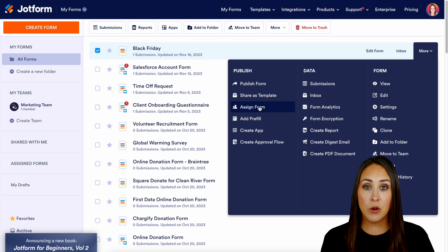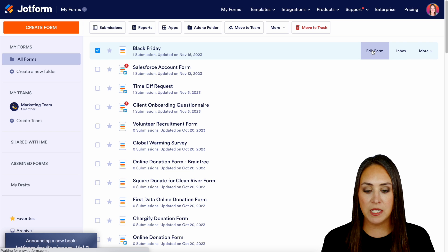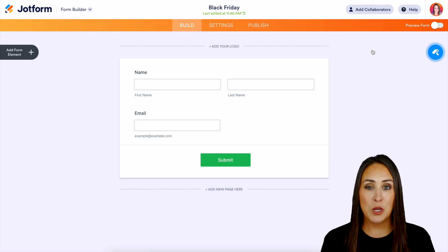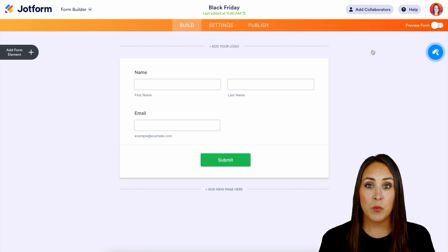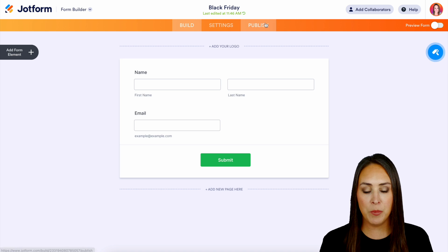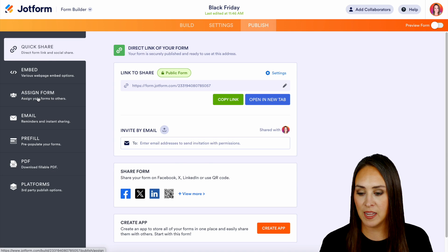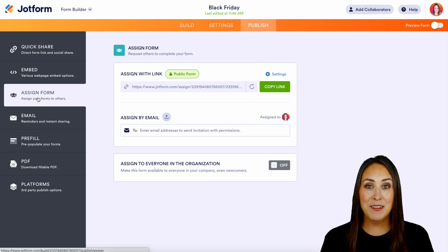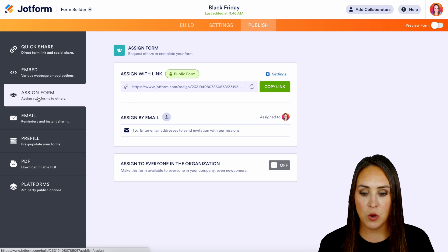But let's say you're currently in the middle of building your form, which would look like this. Before we go to publish we want to assign that form. So I'm going to hit the publish option, then on the far left hand side we have assign form, and there are a ton of different options just within this page.